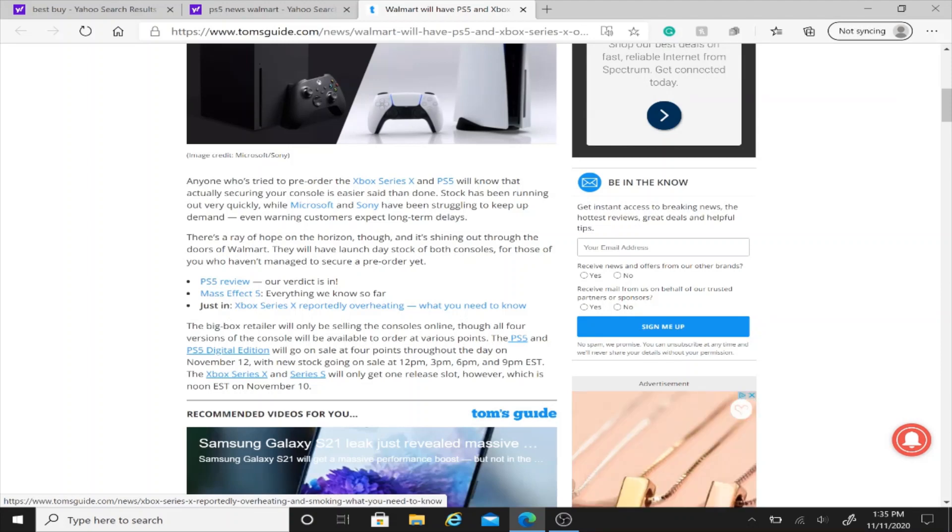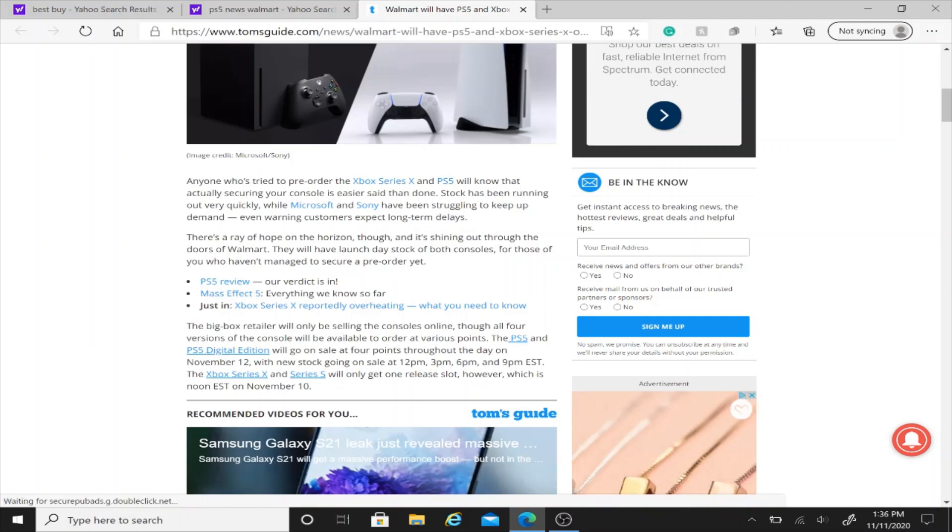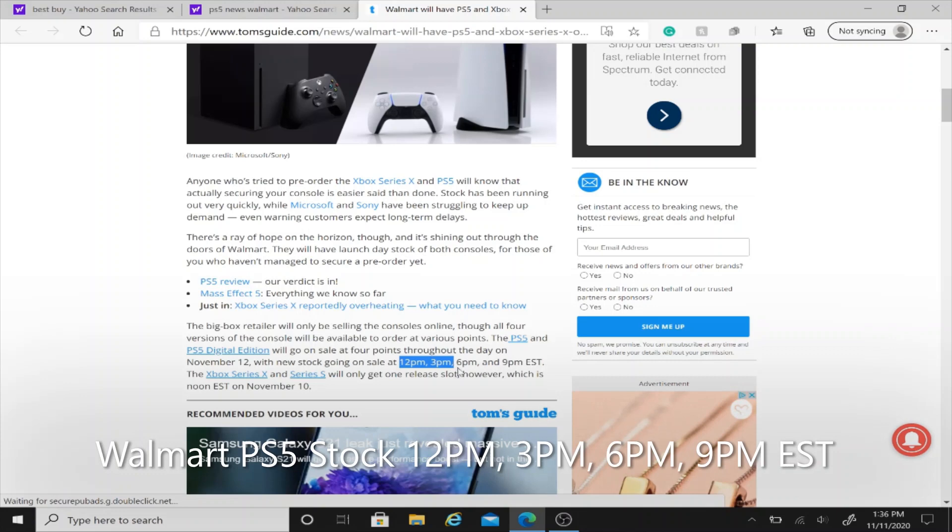It says the PS5 and PS5 Digital Edition will go on sale at four points throughout the day on November 12th with new stock going on at 12pm, 3pm, 6pm, and 9pm.